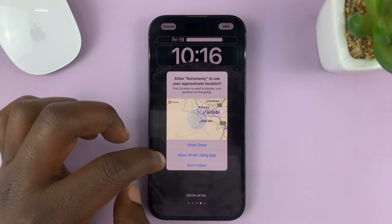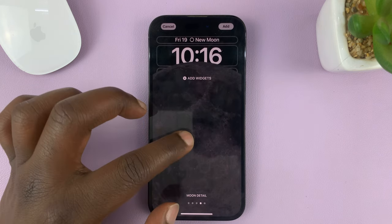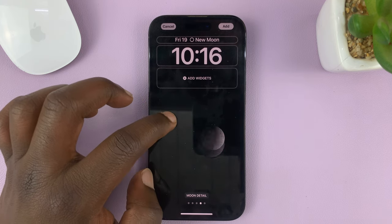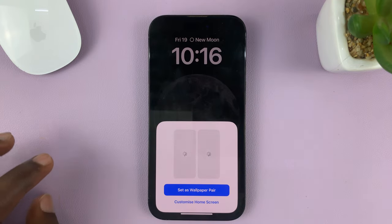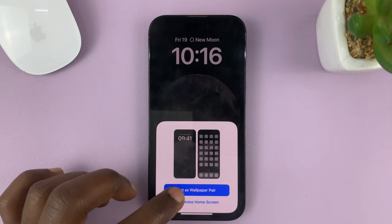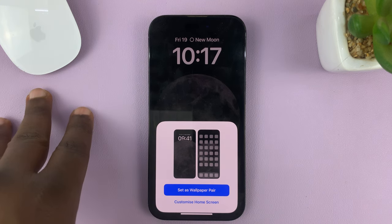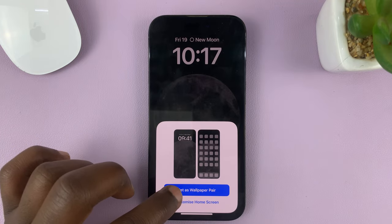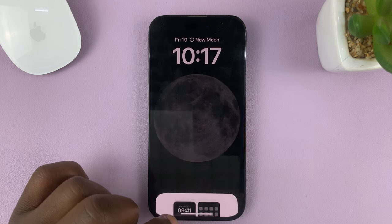I'll tap on that, and I can allow when using the app. You can see that's a very good astronomy wallpaper for the lock screen. Tap on Add, and then it's going to ask you if you want to set it as a wallpaper pair — meaning this will be the wallpaper for both the lock screen and the home screen. If you want that, choose Set as Wallpaper Pair. If you want to customize the home screen separately, just tap on that.